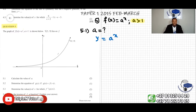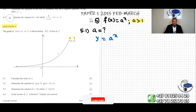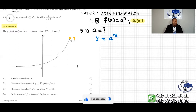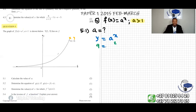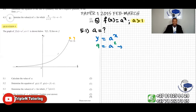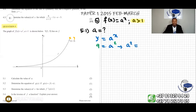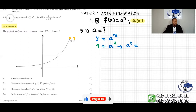The coordinates are x and y. So we can substitute the value of x with 2 and the value of y with 9. This gives us 9 equals a to the power of 2, which means a squared equals 9.